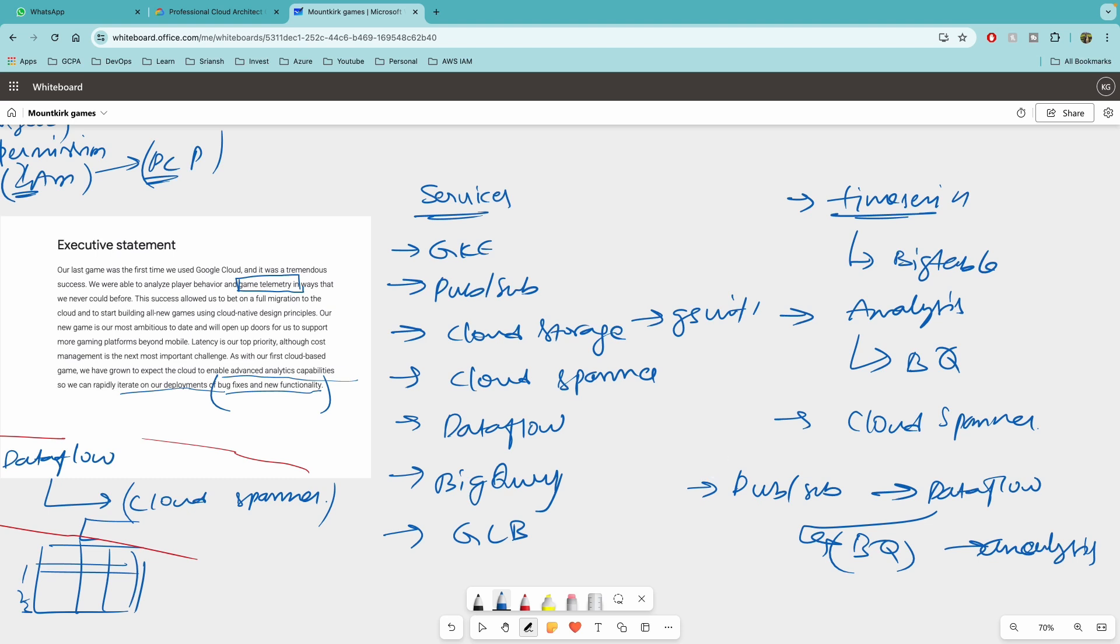and if there is a question on the leaderboard or storing the data then you can talk about Cloud Spanner this is for the actual game data okay that will be used if there is a question on the